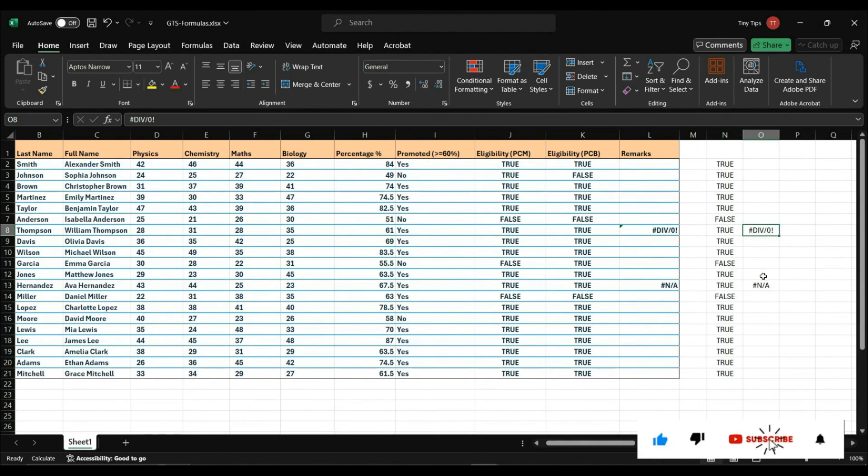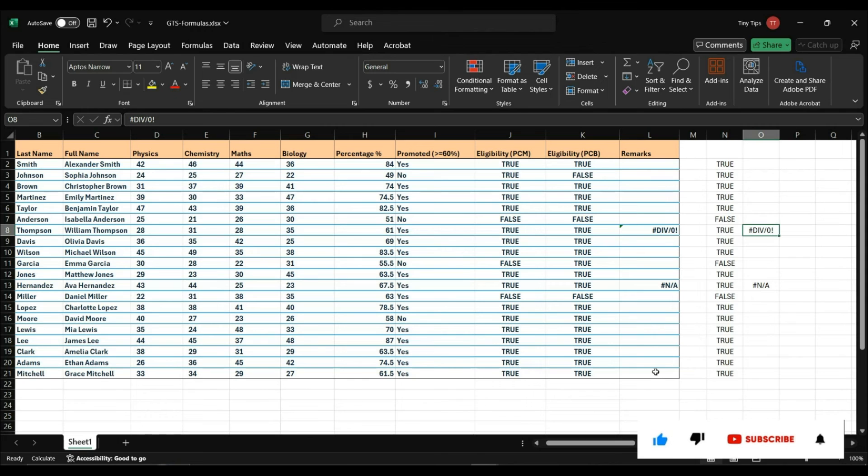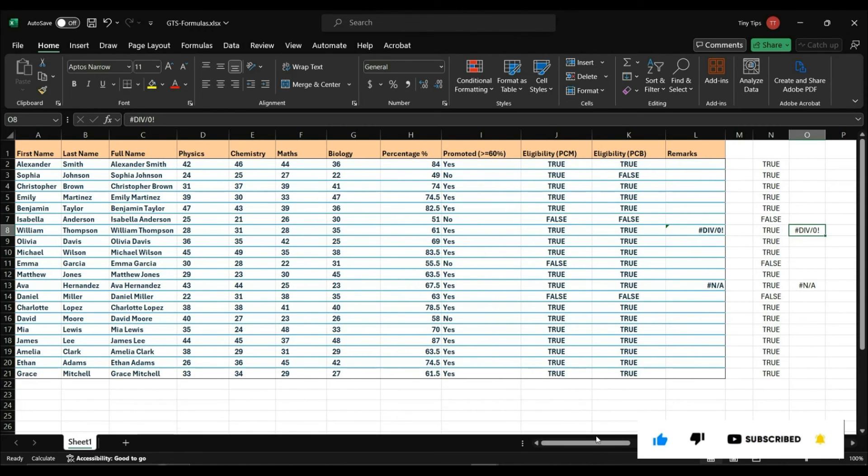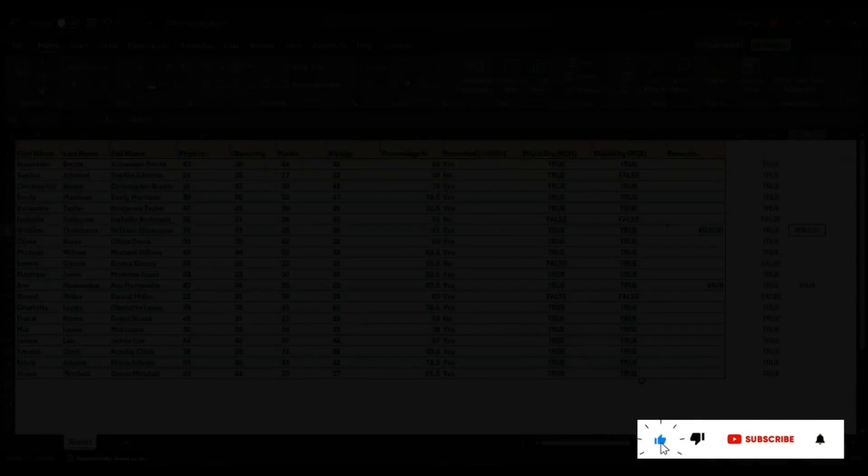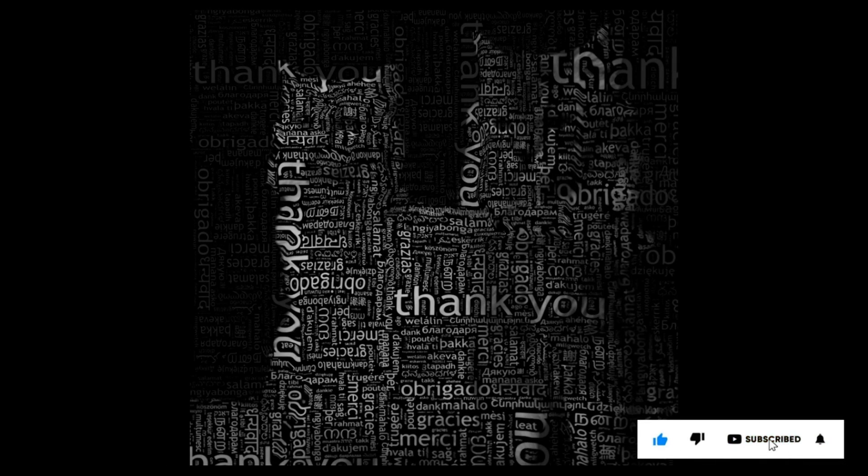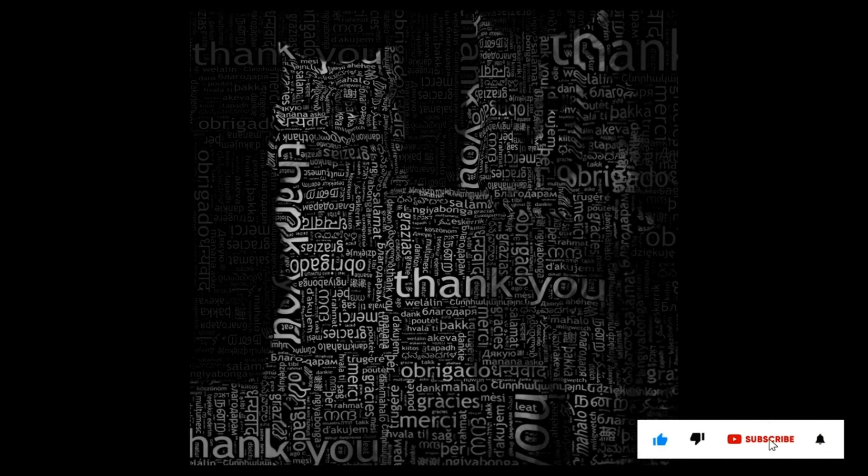So this is how using GoToSpecial, we can do cell selection with constant text, numerical, logical, and error values. If you like this information, please like and subscribe to my channel. Thank you for your time and patience. Have a nice day.